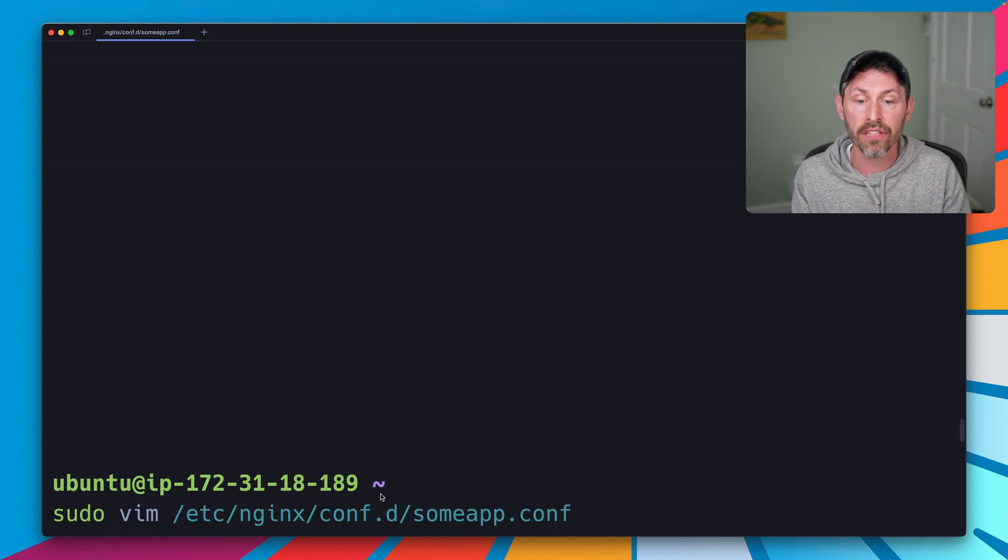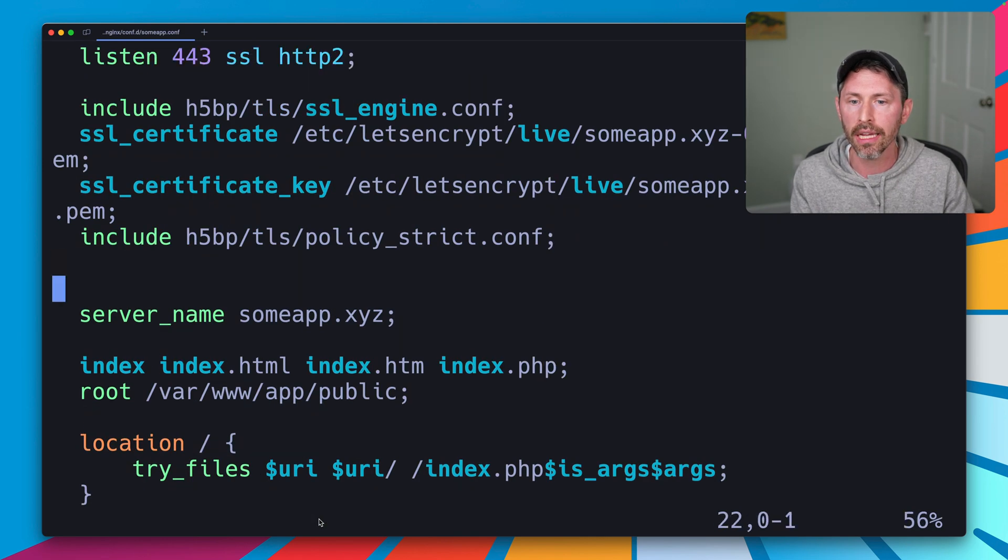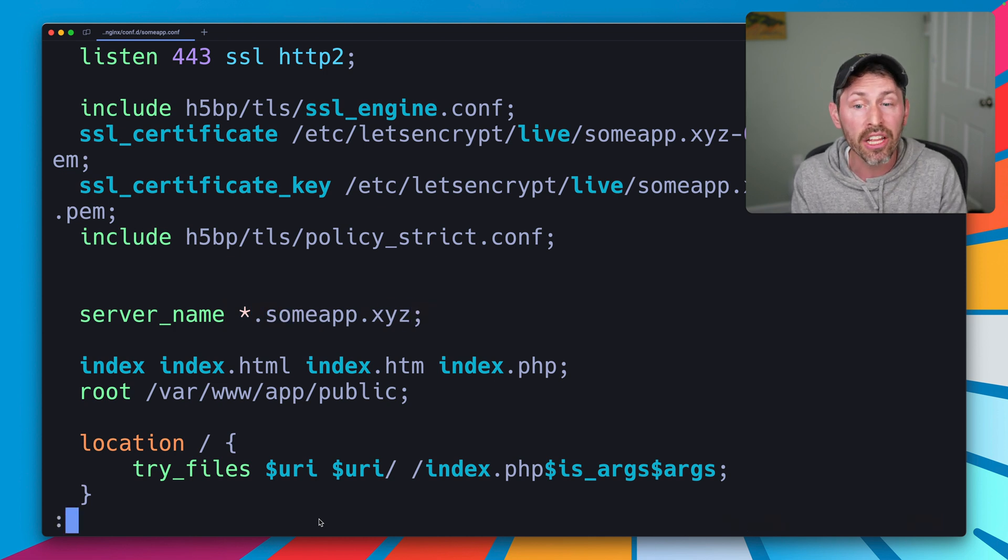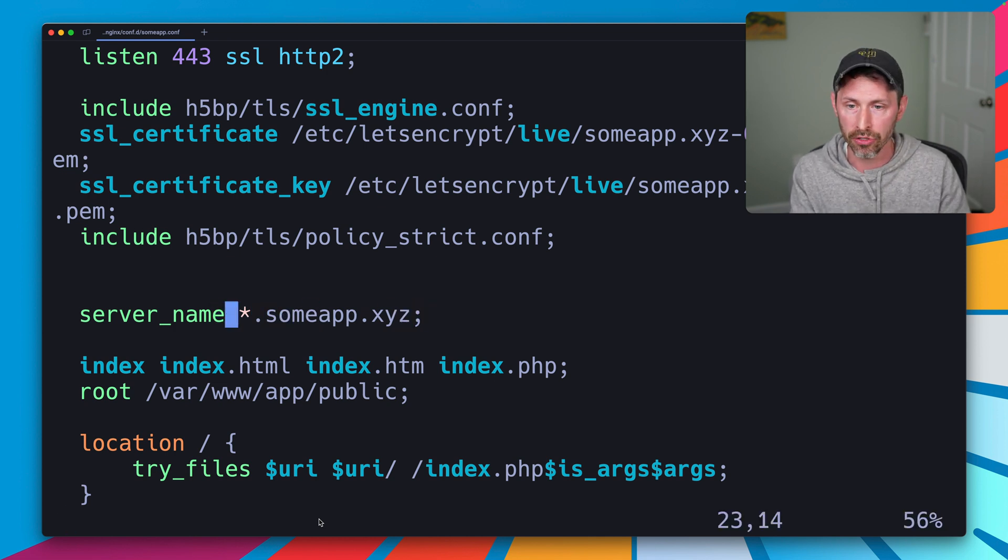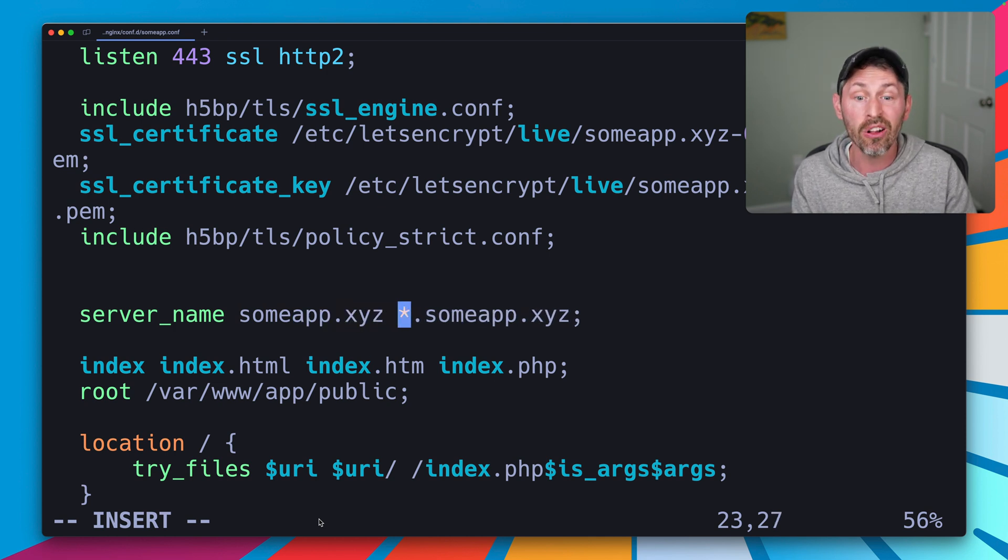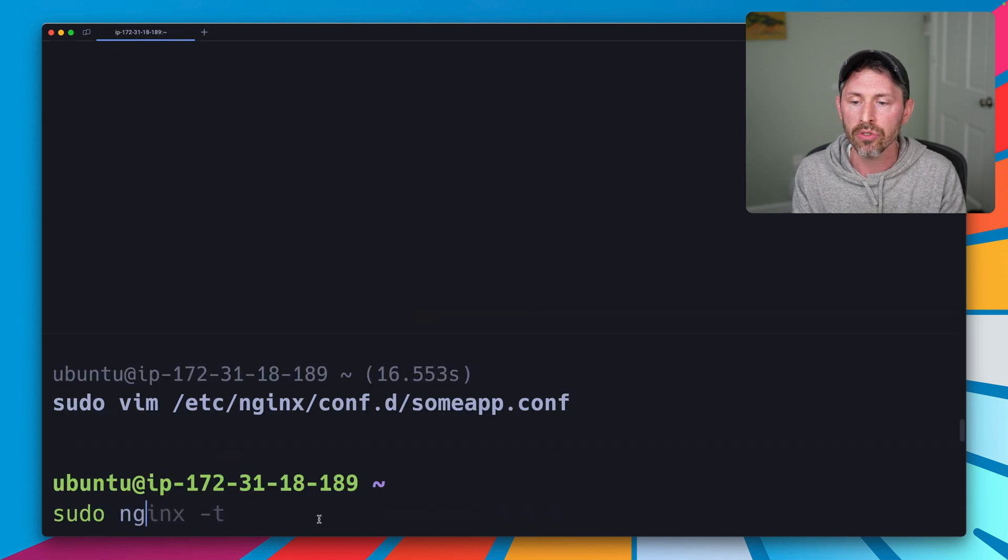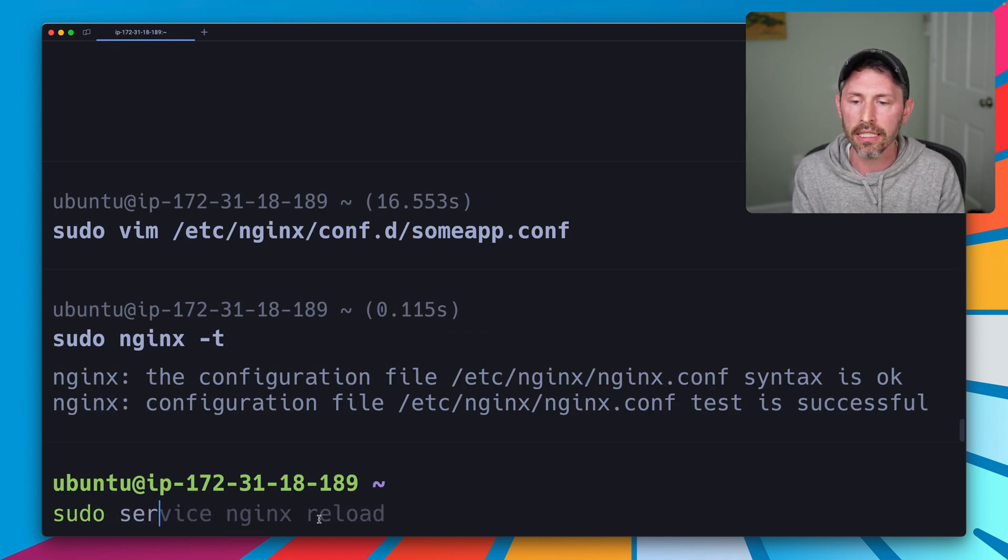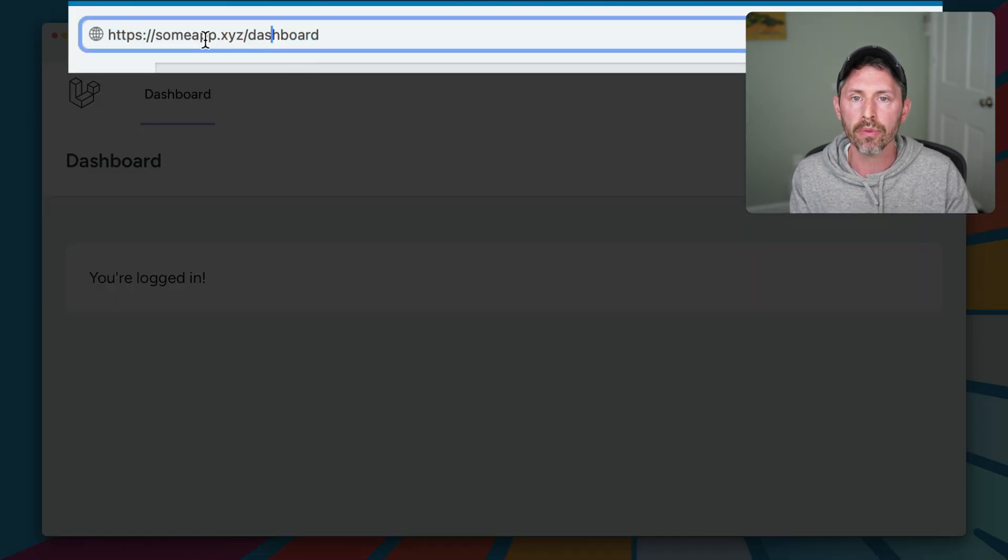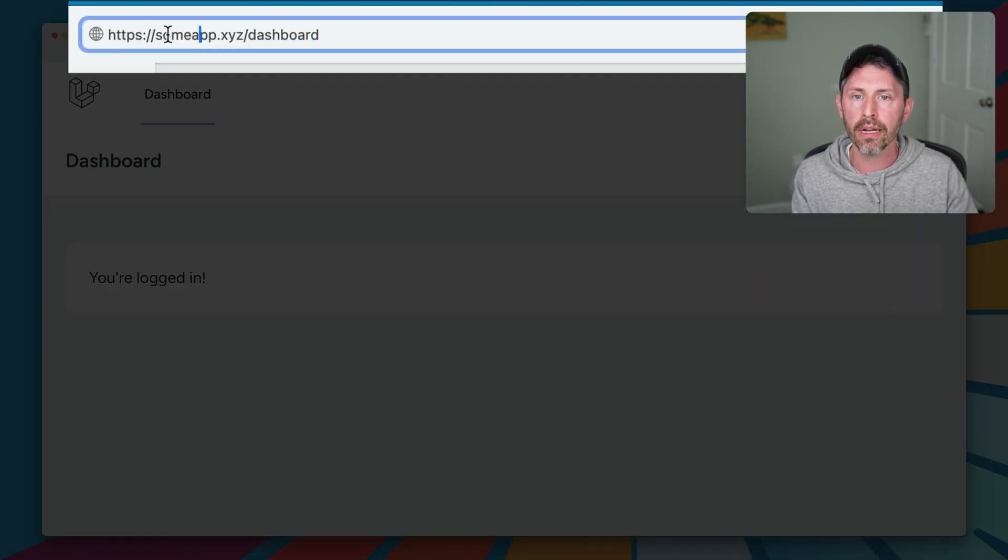If we check out our nginx configuration one more time, we might be tempted to do something like this: *.sumapp.xyz, and that should actually work. In fact I'm going to do two things here, this is going to work for the root domain sumapp.xyz and also *.sumapp.xyz. Let's use sudo nginx -t to test this, it likes it, so we're going to reload it and let's see what happens here. Sumapp.xyz still works, www gets redirected.